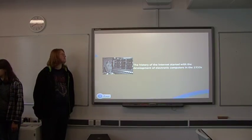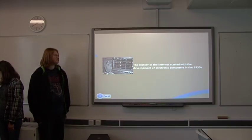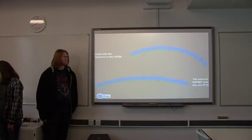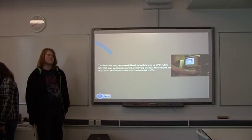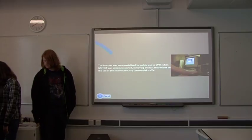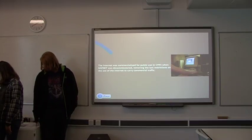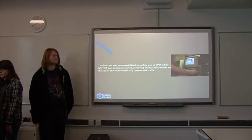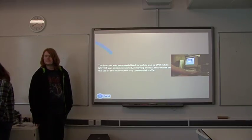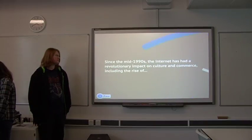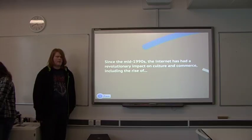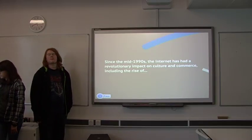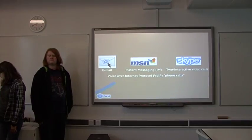The history of the internet started in the 1950s when they developed electronic computers. They introduced it to the public in 1995, so more people started using the internet and connecting with each other. Since the 90s, the internet has expanded and revolutionized so many more people use the internet.